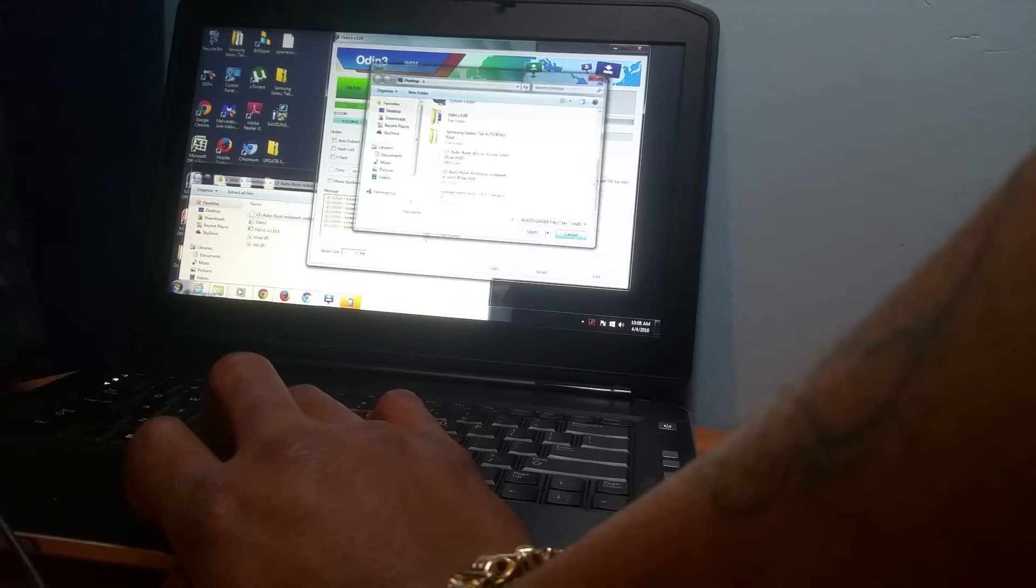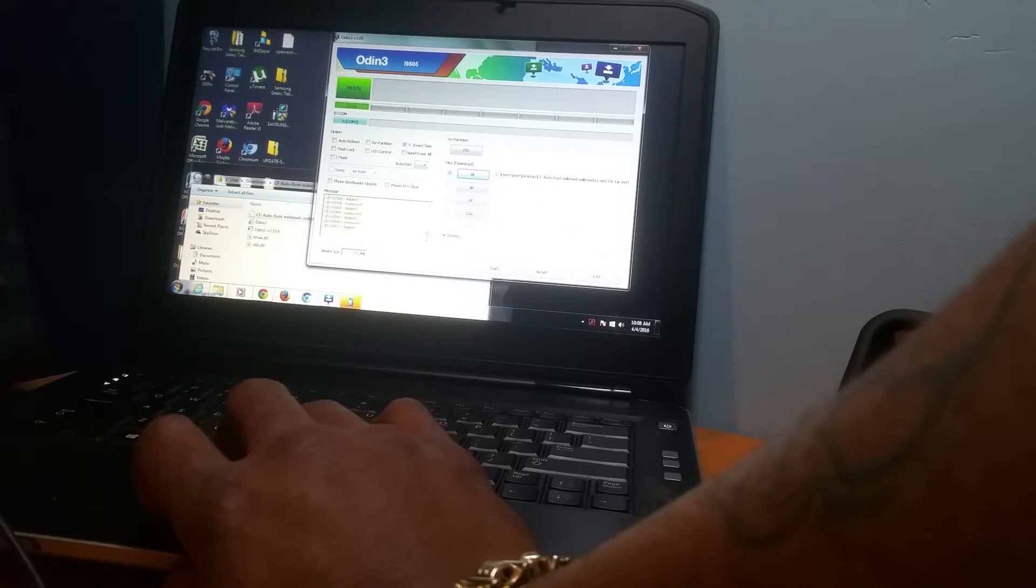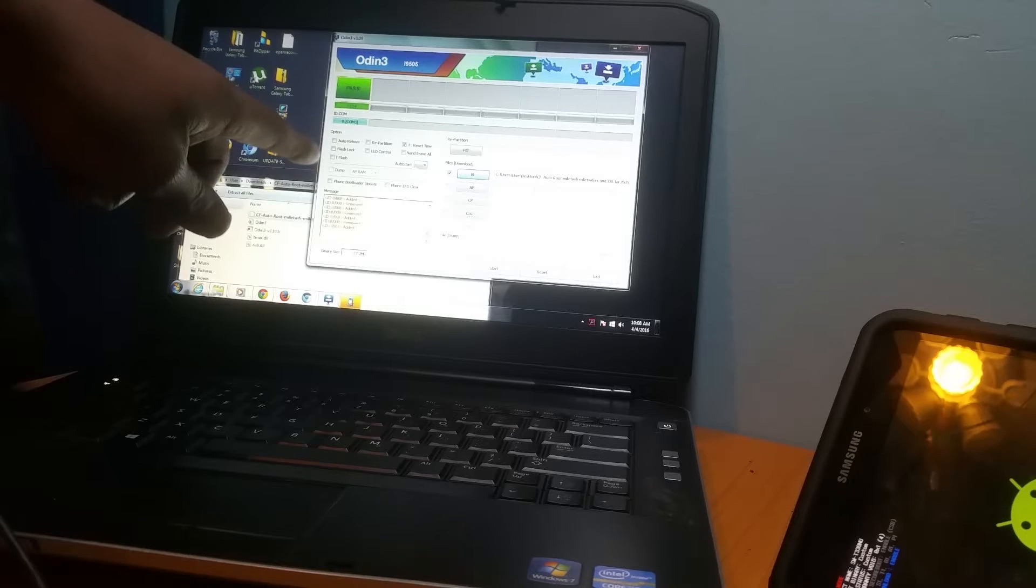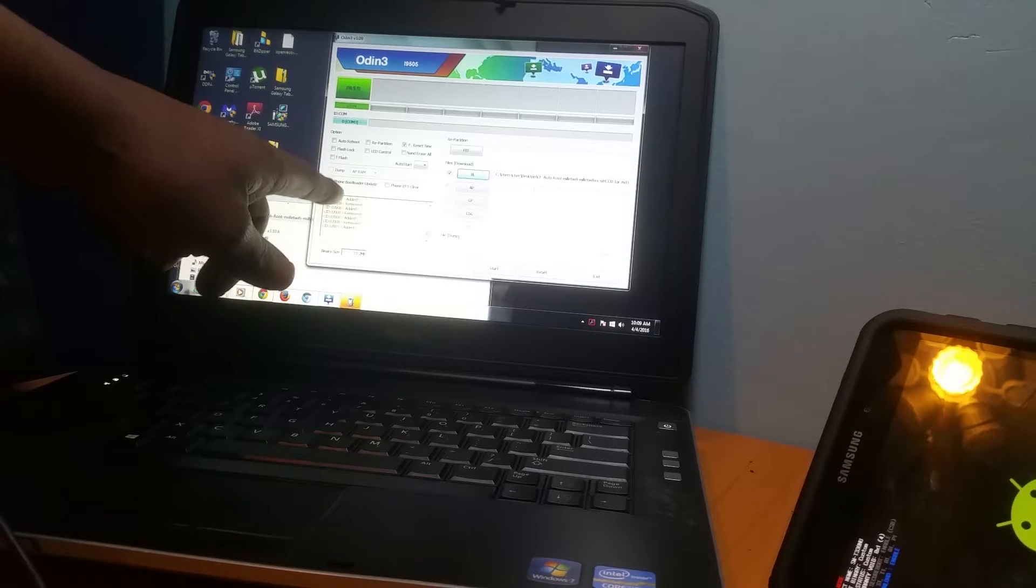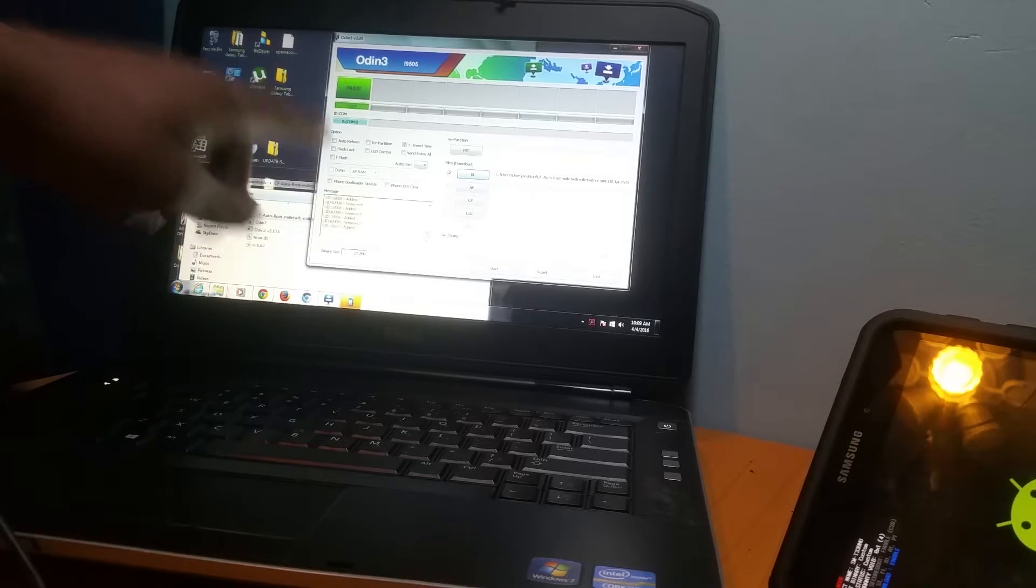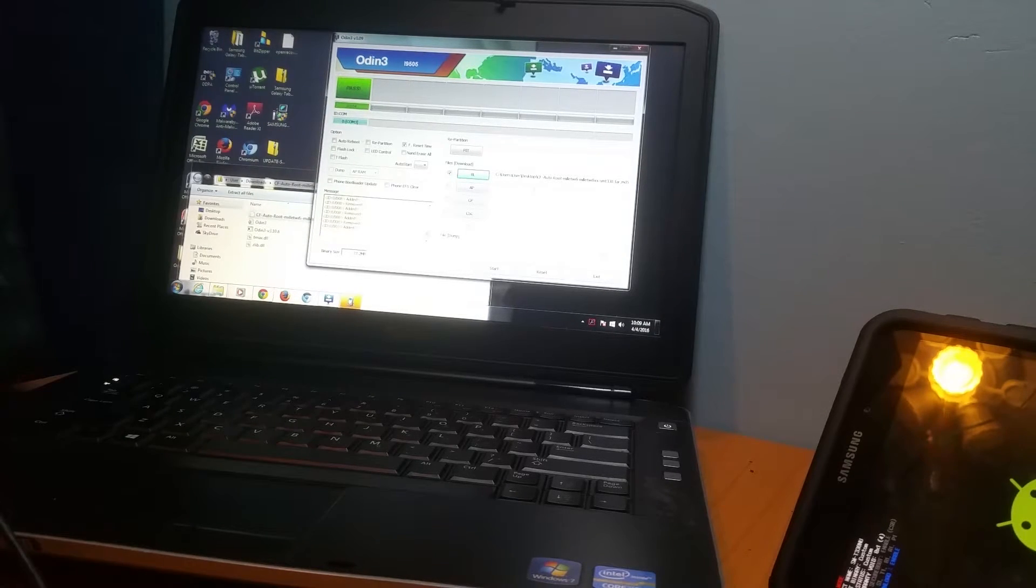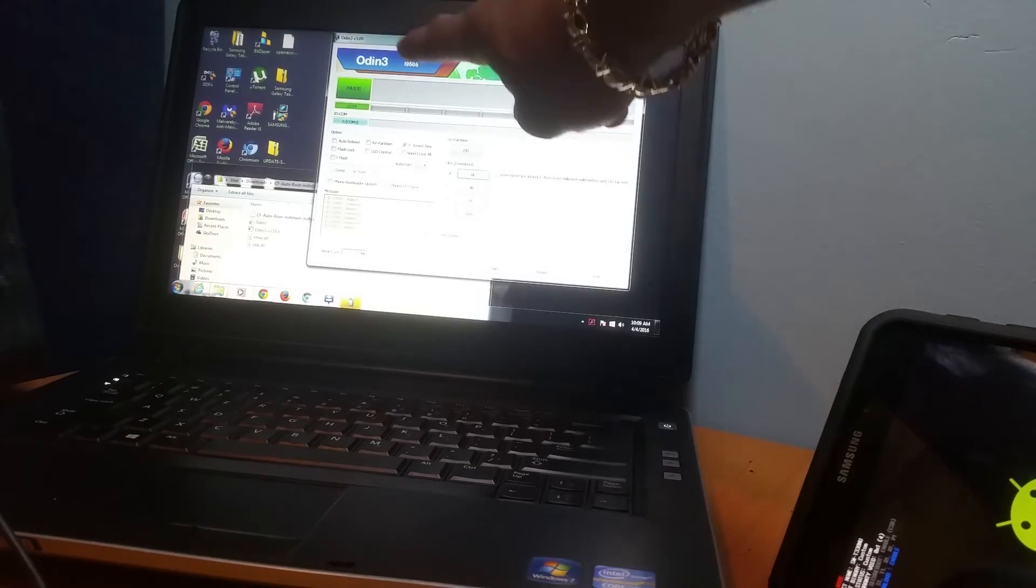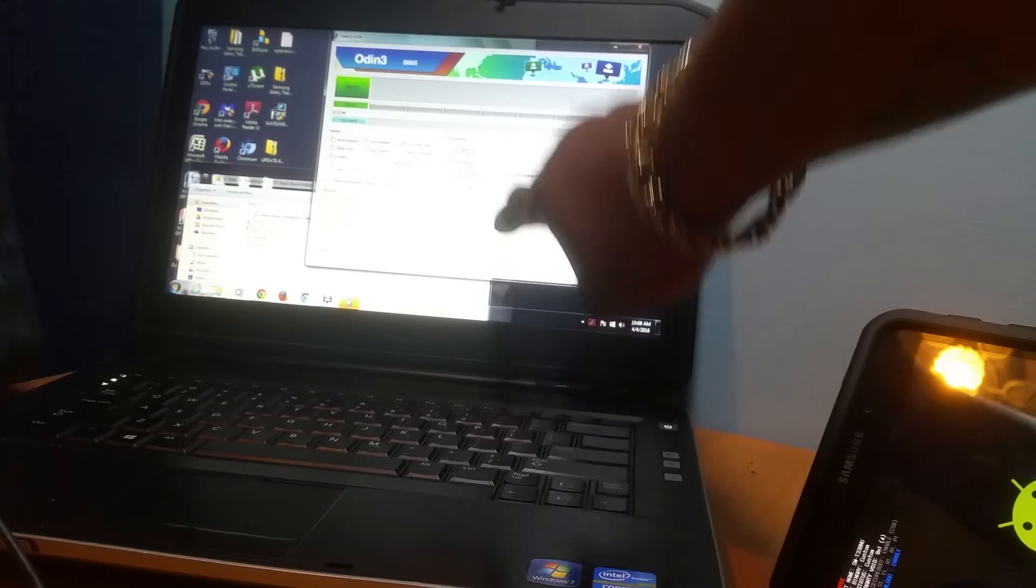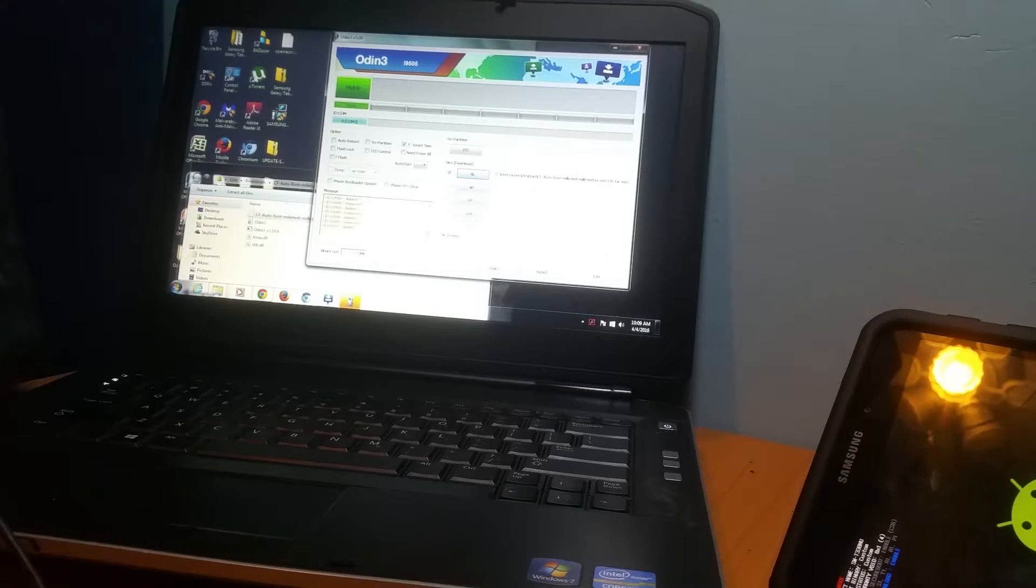This is my first time doing it this morning. Once everything is hooked up, you'll see COM3 and everything will say Added at the top. None of that will be here except the Added. Once everything is in there, you want to hit Start. Make sure that Auto Reboot is off. You hit Start.